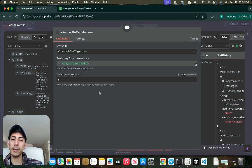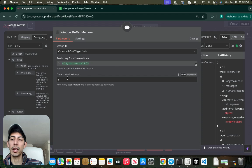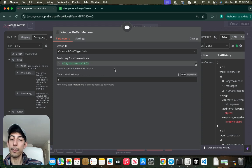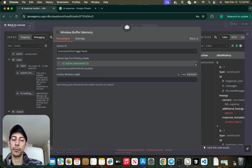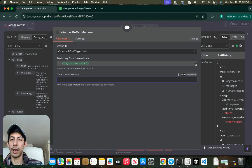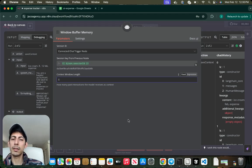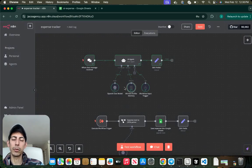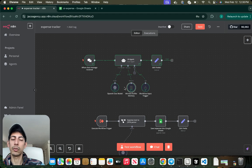In this example I put a window buffer memory. In this case the context window length is five messages. So what that means is the agent is going to be just remembering just the previous five messages. You can tweak this saying fifteen messages, but for this example it's not necessary because it's just an expense tracker.